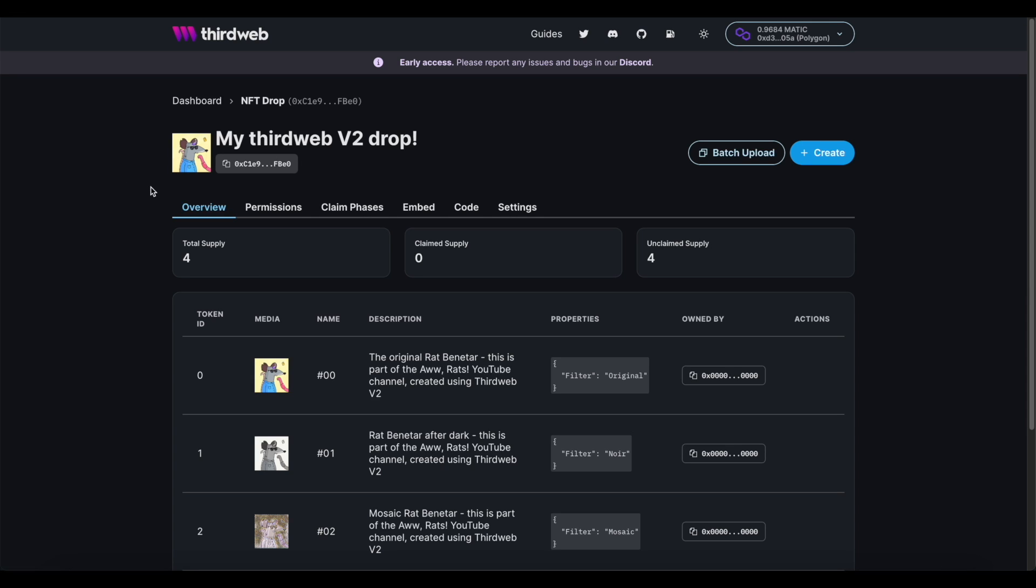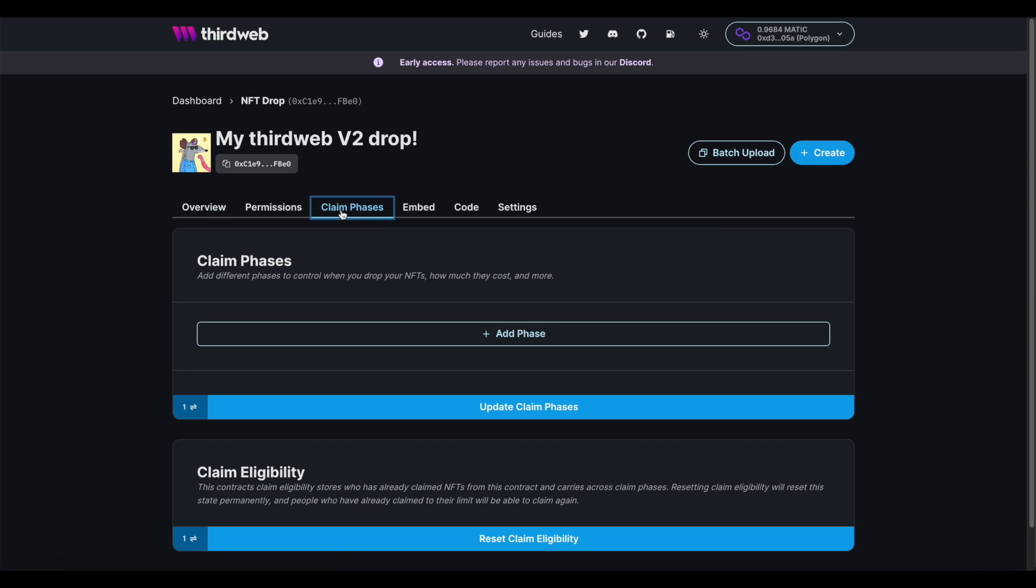One of the final steps here is to set your claim phase. The claim phase is where you get to set up all of the different conditions around your drop. So you get to define things like the price that you're setting, the currency that you want to accept for payment, and any additional specific conditions you'd like to set around your mint. And you can make this as simple or as complex as you'd like.